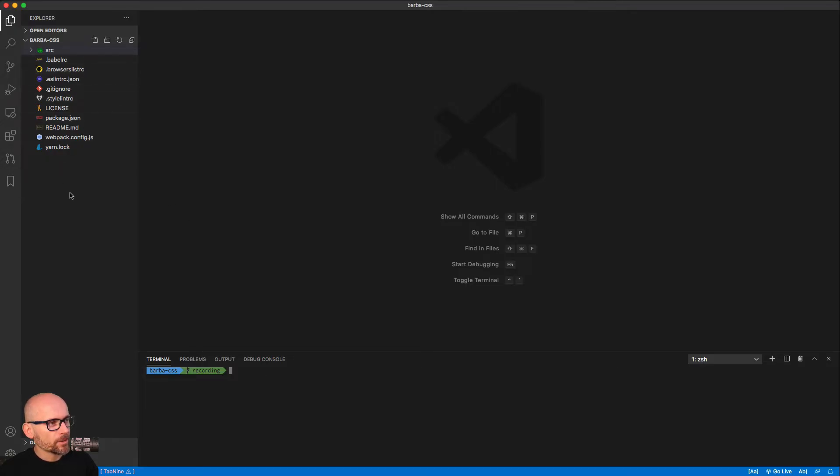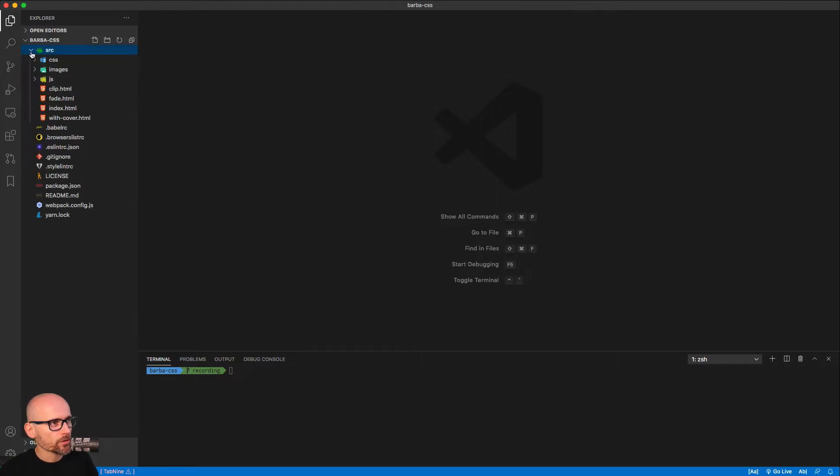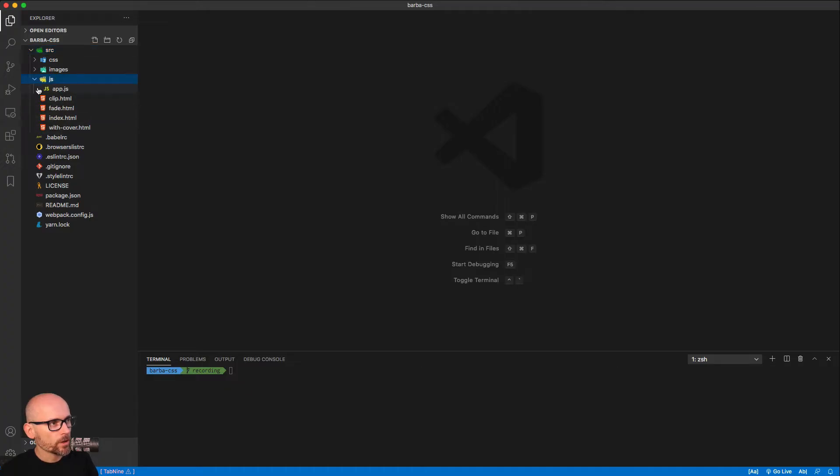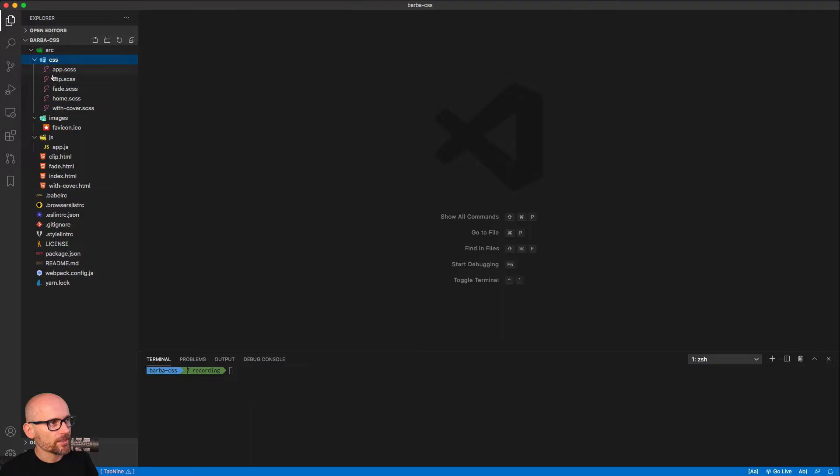We have a simple Webpack config or Webpack bundling setup. And inside of the source folder, we have four HTML files that we will link together. Then we have JS, images and CSS. So pretty simple format or structure of the project.